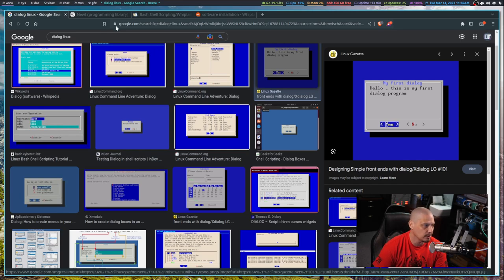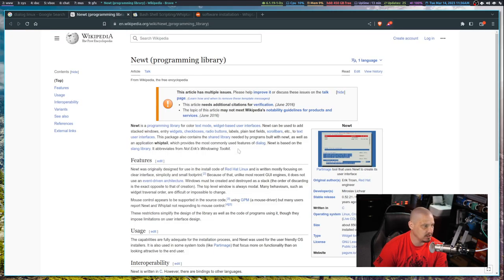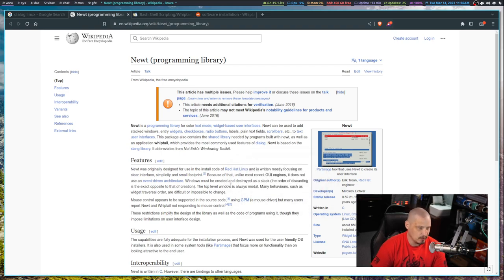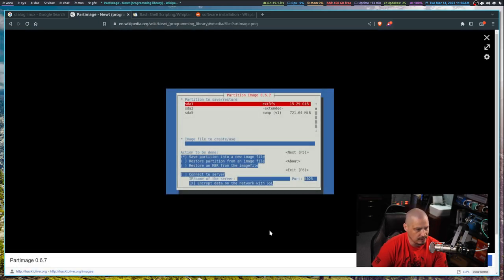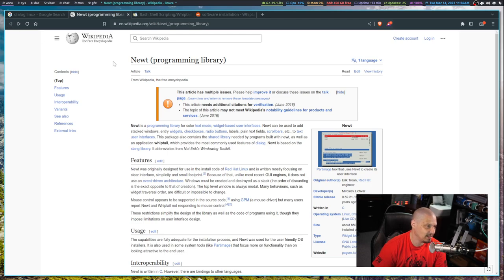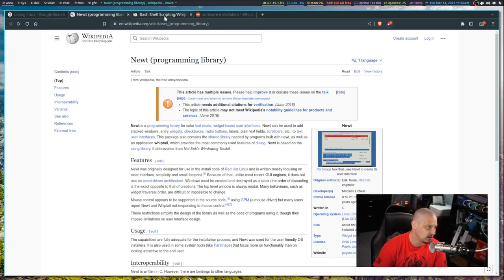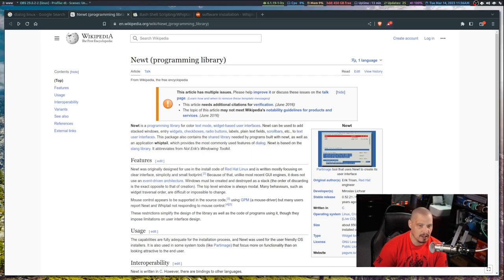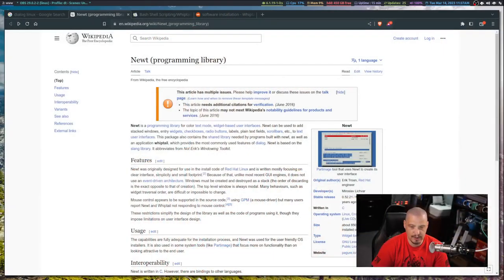Whiptail actually uses the Newt programming library, which is very similar to ncurses. You couldn't tell the difference between Dialogue and Whiptail visually. The one thing with using Whiptail versus Dialogue - Dialogue is a much more complicated program with a lot more options and functionality. For me, I found it a little complicated. I've been looking to swap out Dialogue for something else, which is why I've been trying out Whiptail, and I found Whiptail to be pretty easy to use.